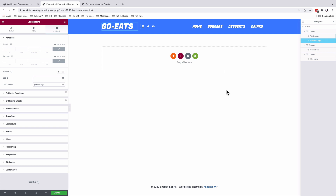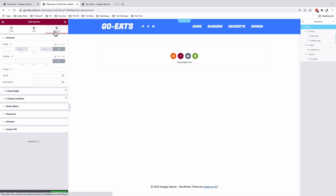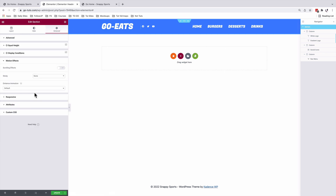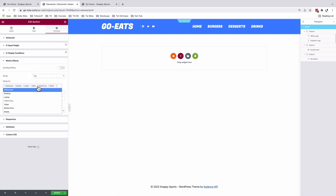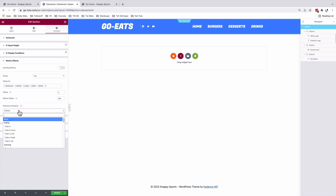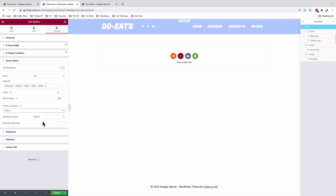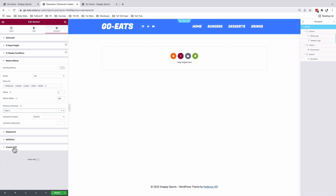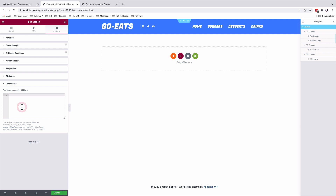We will now add sticky effects for our header. I'll select my header, under Advanced go to Motion Effects, and enable a sticky header on top. You can add or remove different devices where you want sticky headers to appear. For the offset effects, I'll set it to 350 — this tells the header to show the sticky effect after 350 pixels of scrolling. Under Entry Animation, we're going to choose Fade In and leave it on normal.